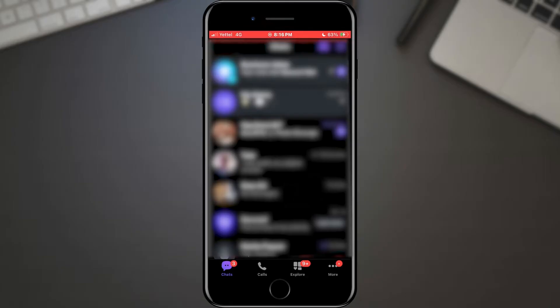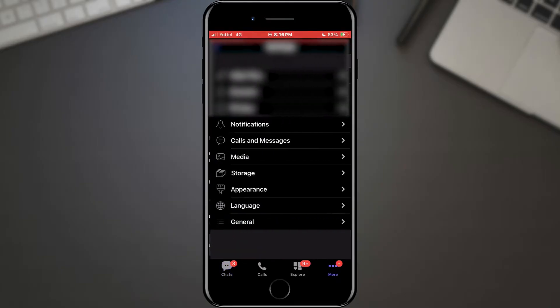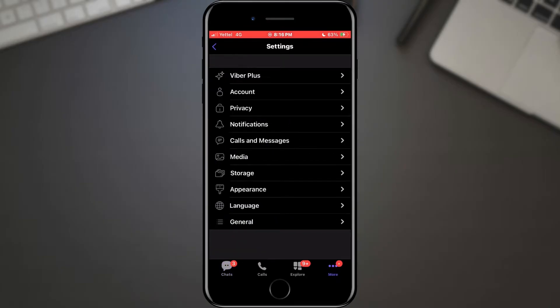Once you're inside the Viber app, navigate to the settings menu. This is where you'll find various options to customize your Viber experience.